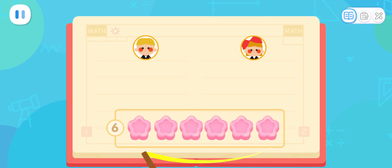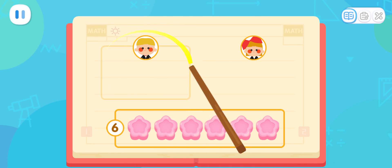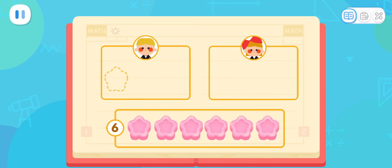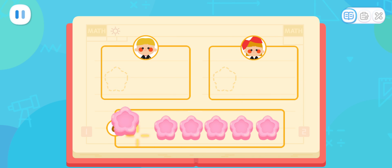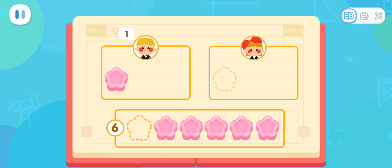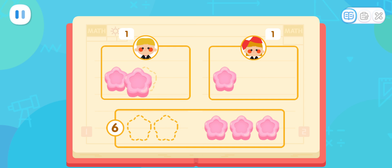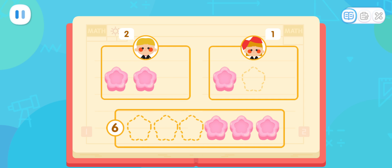There are six candies! They need to be shared between the boy and the girl equally! Give one candy to the boy and one candy to the girl first! There are still candies left! Let's continue! Then, let's give one candy to the boy and one candy to the girl!